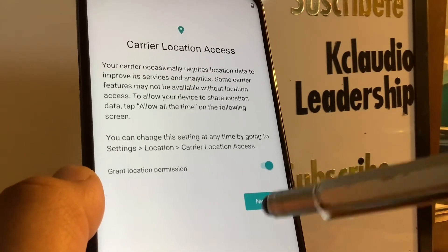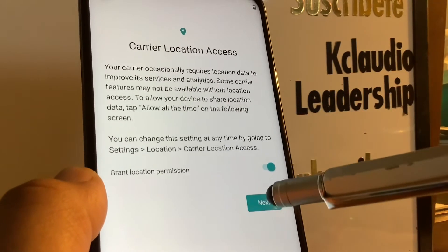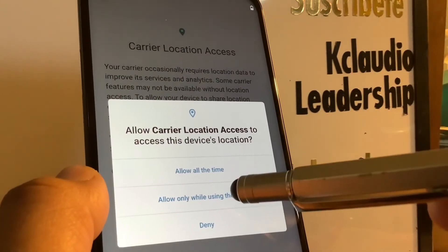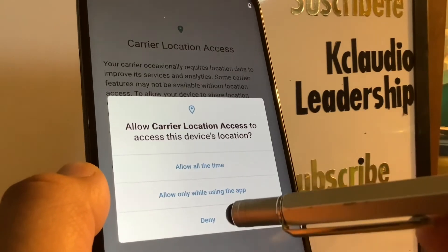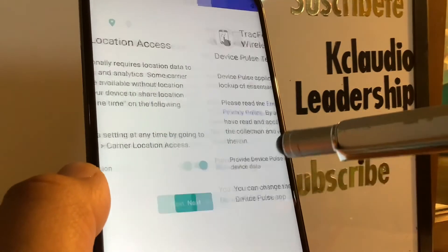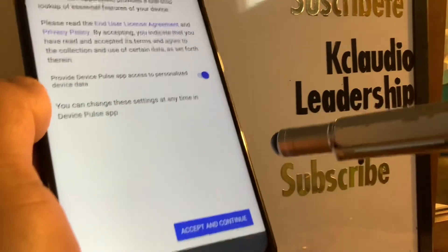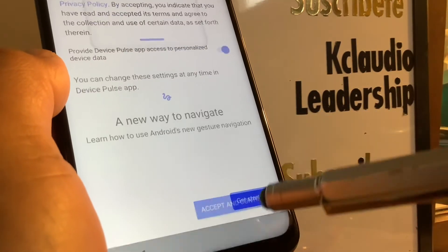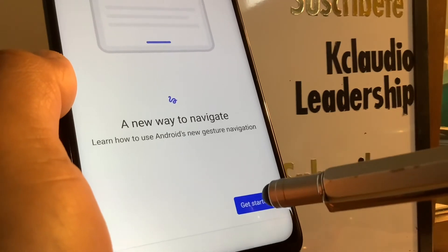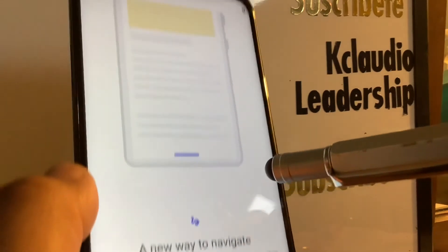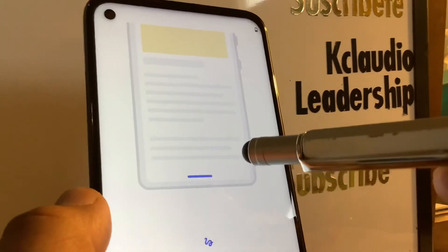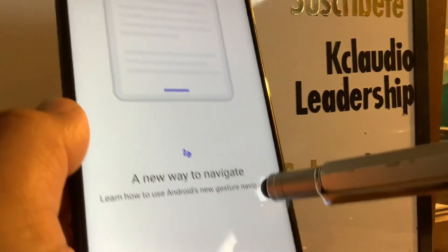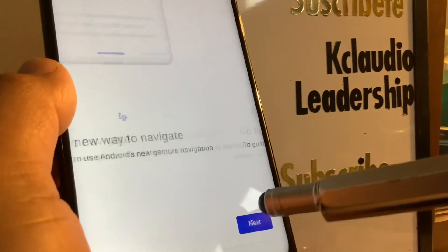For carrier location access, grant the permission — you can allow all the time, allow only while using the app, or deny it. That's up to you. Then accept the terms and conditions.